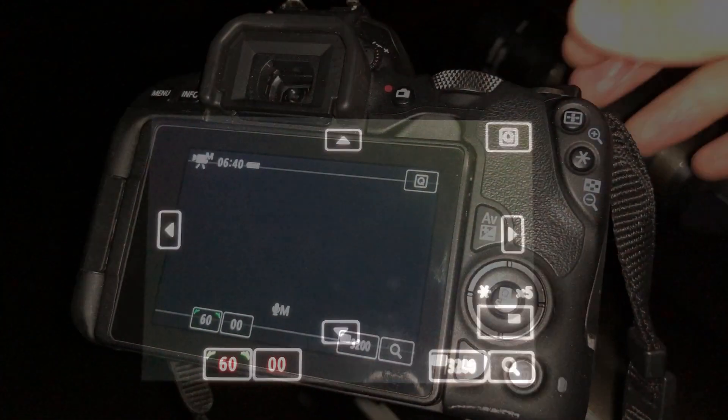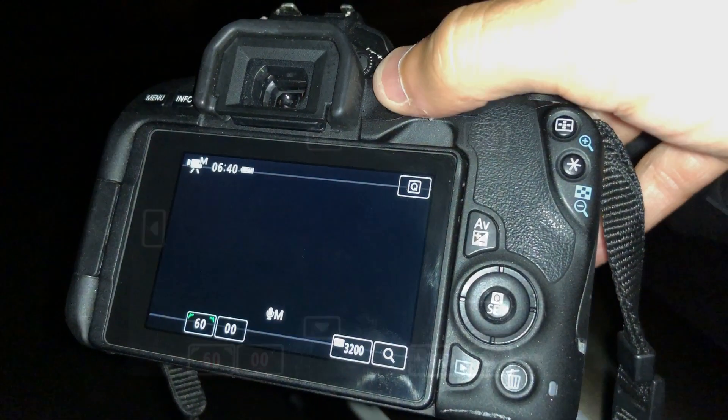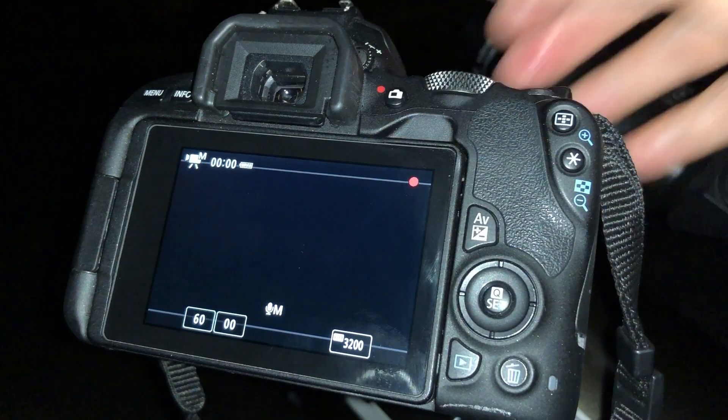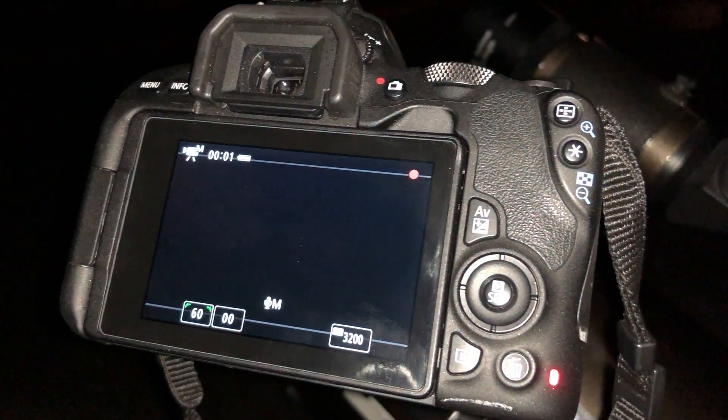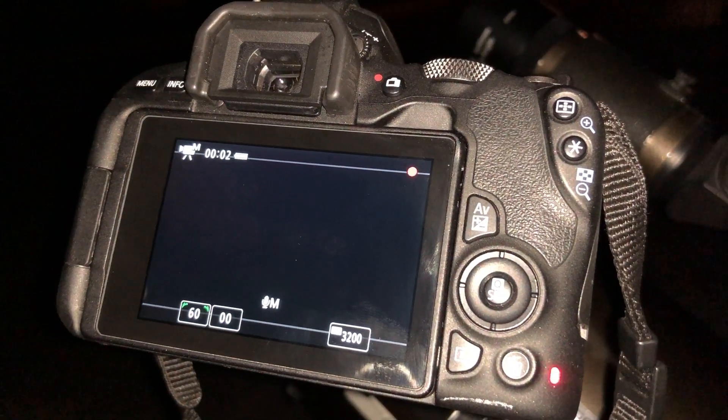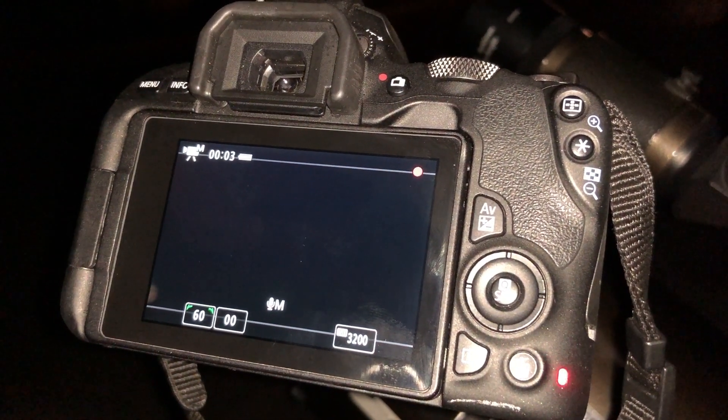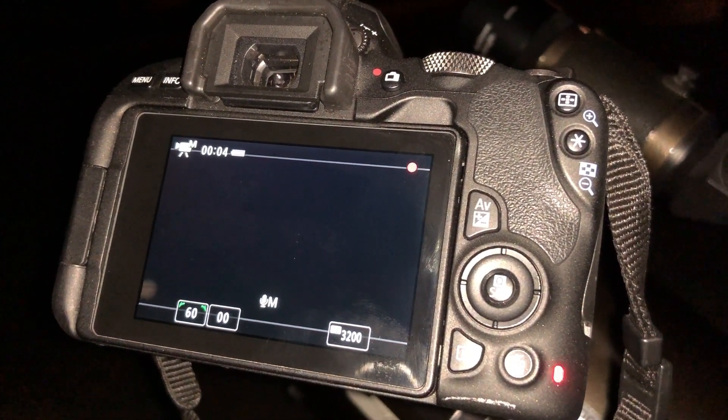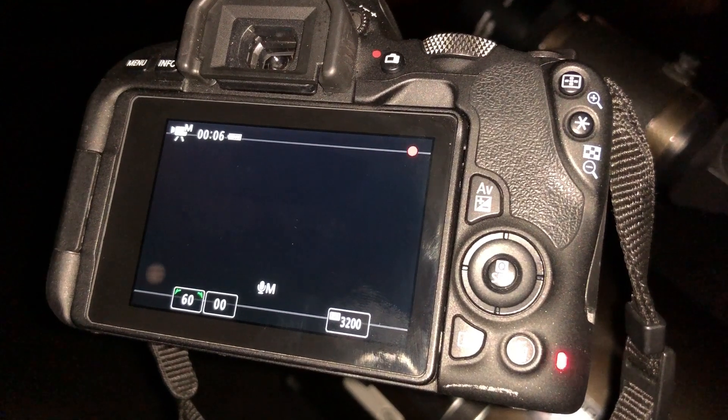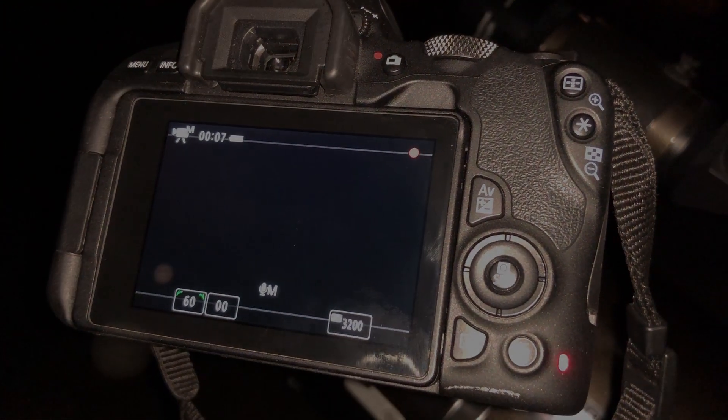Now reset your telescope to allow Jupiter to move through the entire field and press record right as you start to see it appear. Be sure not to touch anything while it is recording.